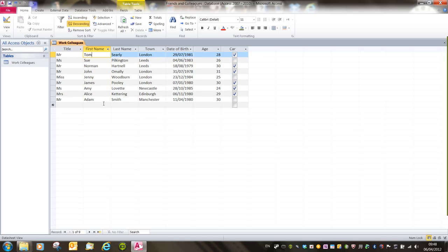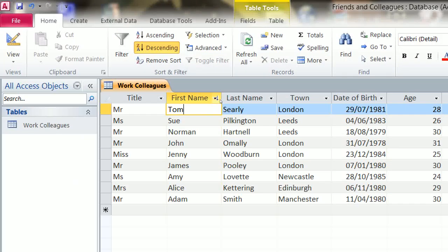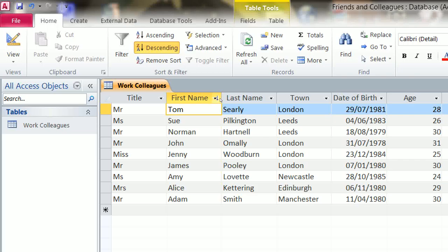Once a table has been sorted, if we zoom into this bit here, you should see that there is a little up or down pointing arrow just to the right of that drop down arrow. And that indicates that a sort has been applied to that column. If it's pointing down, then it's descending order. If it's pointing up, then it's ascending order, as we can see there.